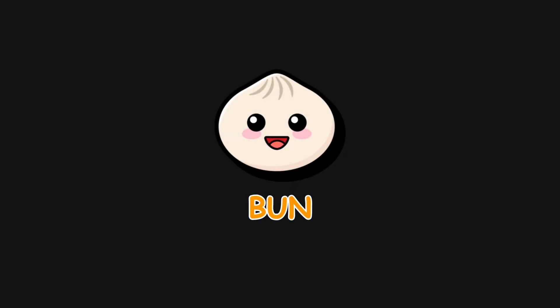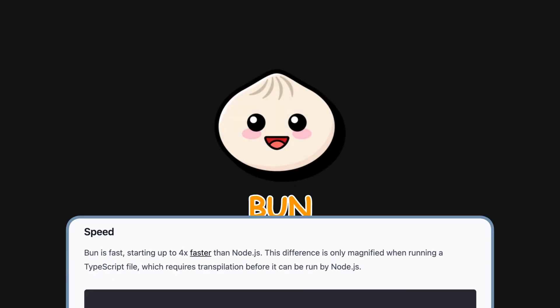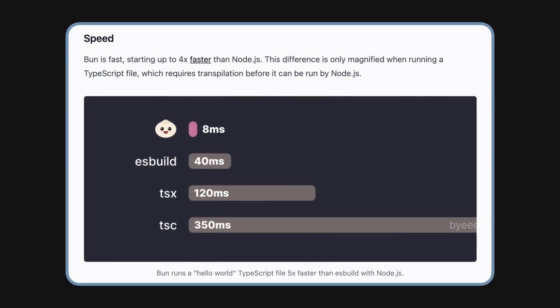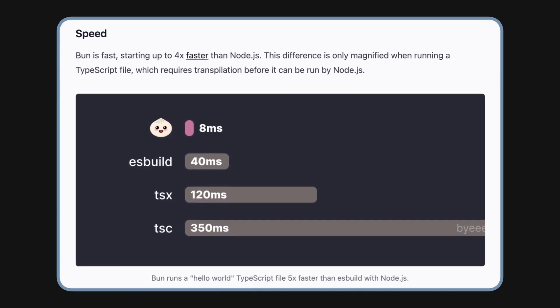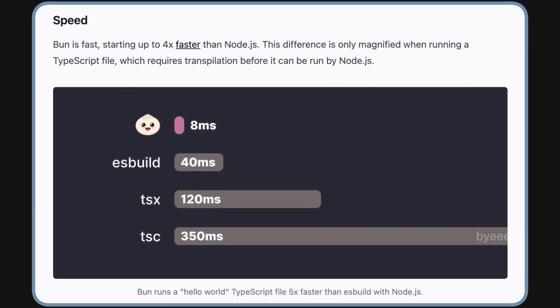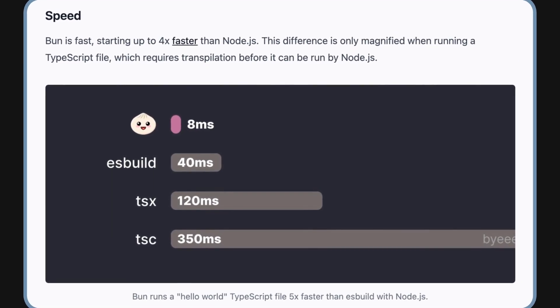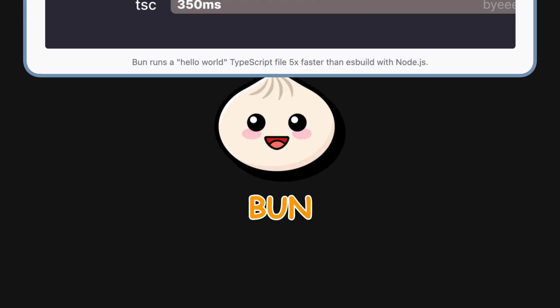Is BUN the future of JavaScript? Today, we are going to be testing a few claims by BUN to see if it's worth the hype. But first, what is BUN?